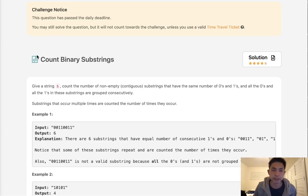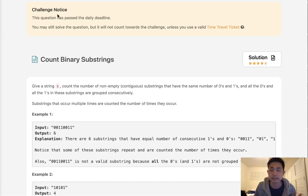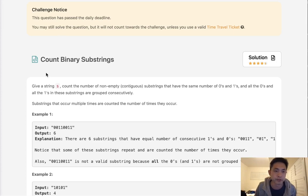Welcome to April's LeetCode Challenge. Today's problem is count binary substrings. It's actually a question from two days ago. You can see I missed it. Oh no, but what are you going to do?